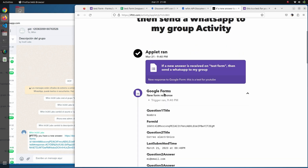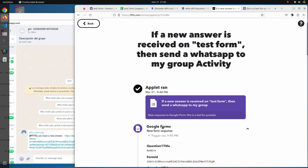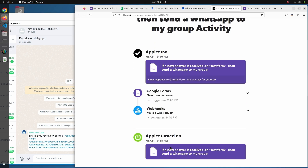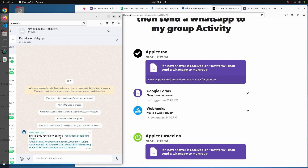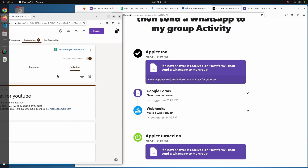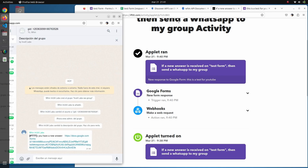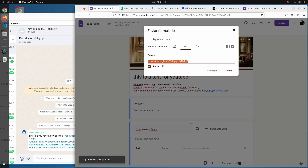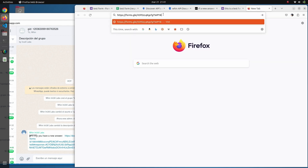Navigating back to IFTTT and refreshing manually, we receive a WhatsApp message in our group containing a URL to the answers. The applet ran — you can see all the content, and we can click through to actually see the answer that was submitted. It's that easy — from now on all your form answers are received in your WhatsApp group.